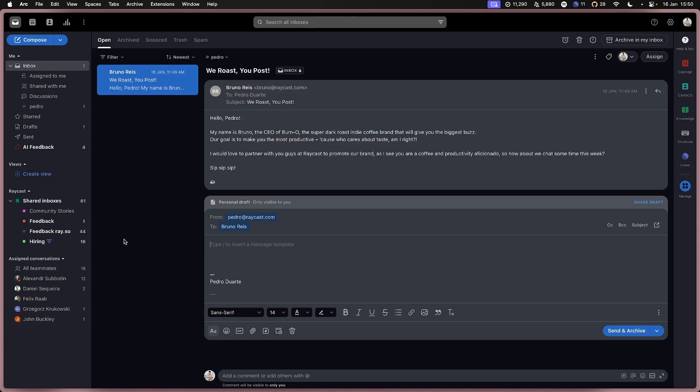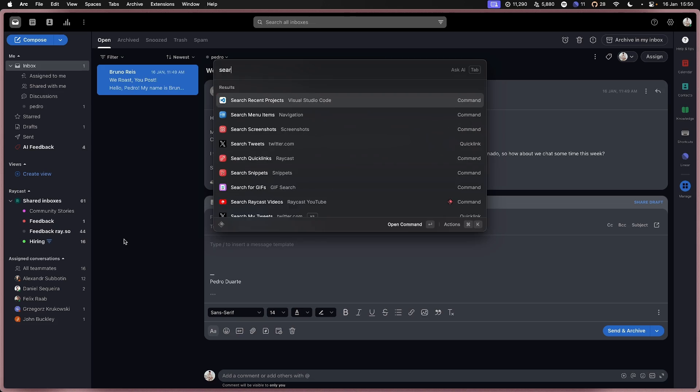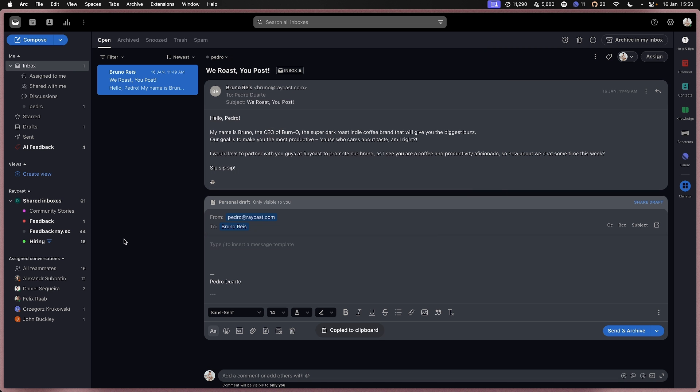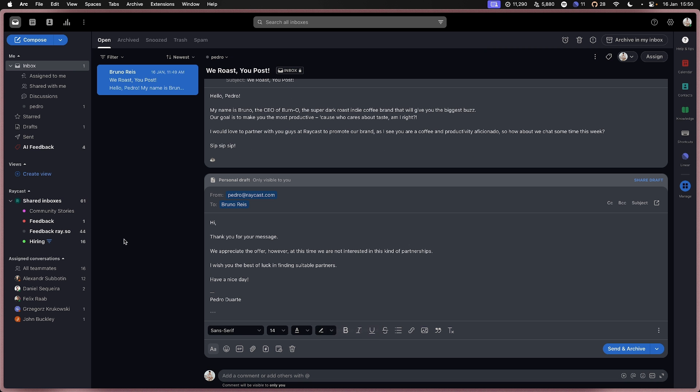Everybody loves snippets in Raycast. I use them all the time and here's one I created to kindly reject partnership offers. The thing is though, you can't really have the emoji picker and the snippet editor open at the same time.